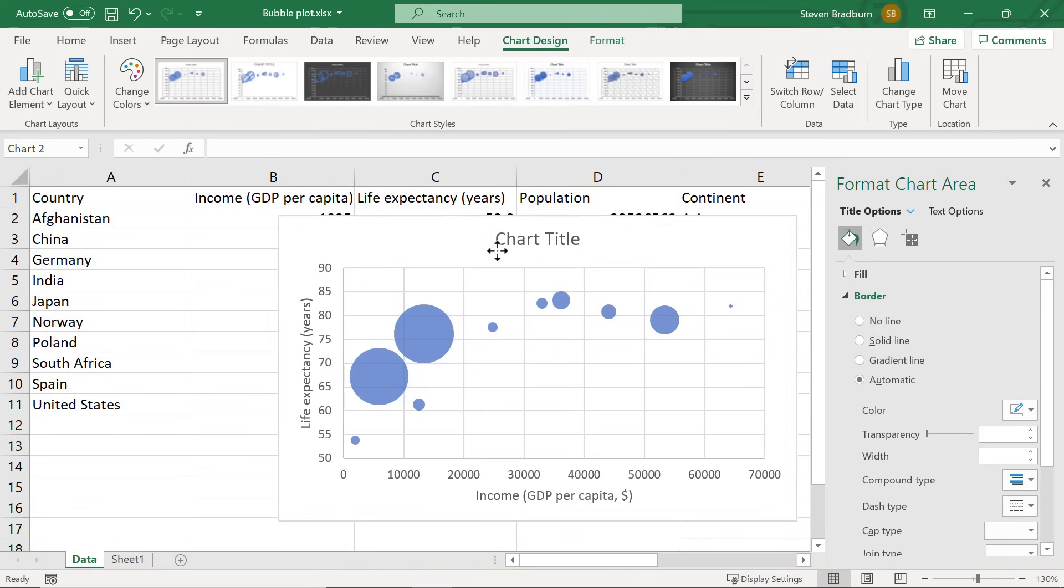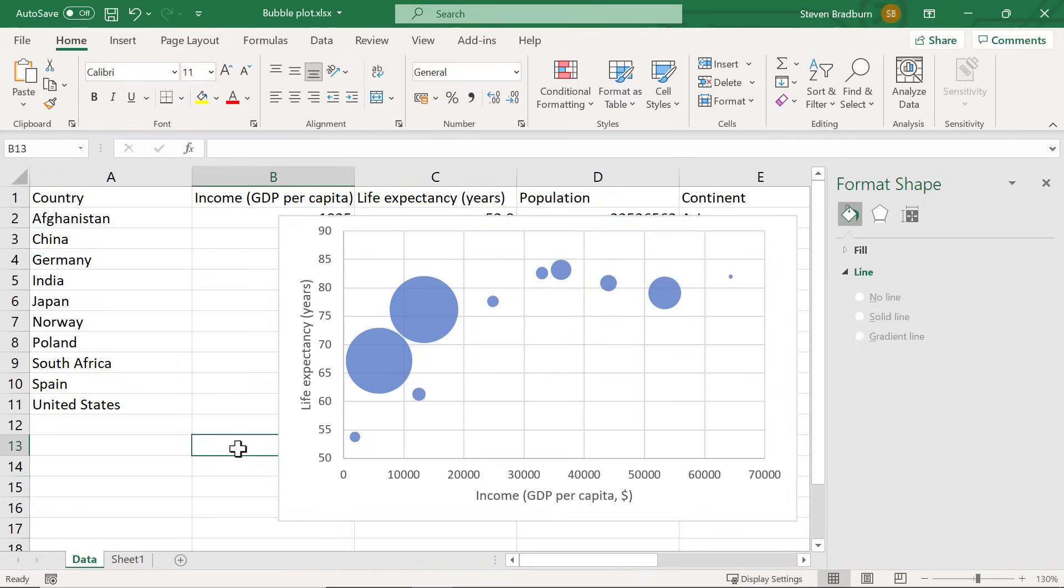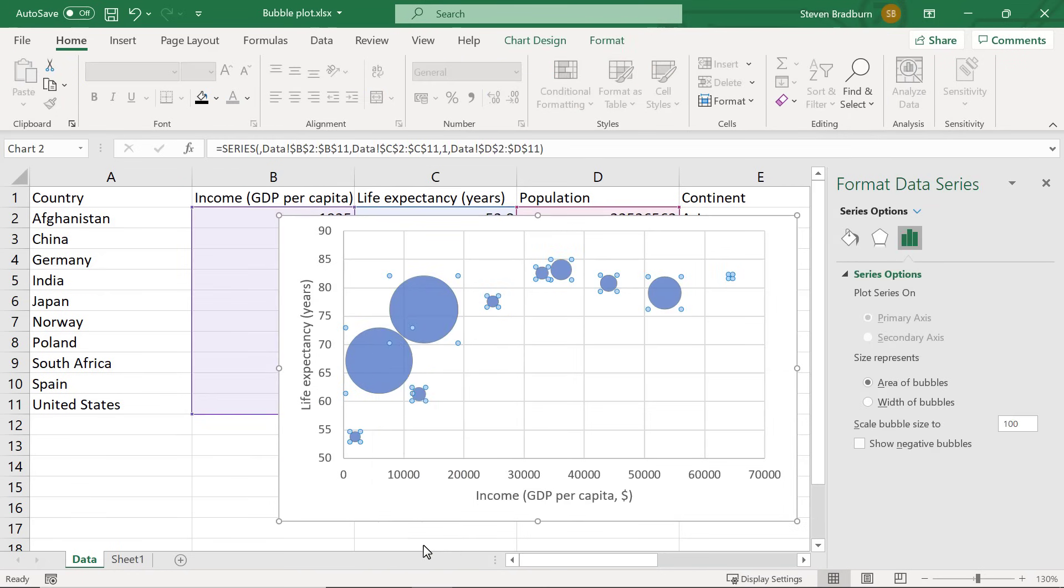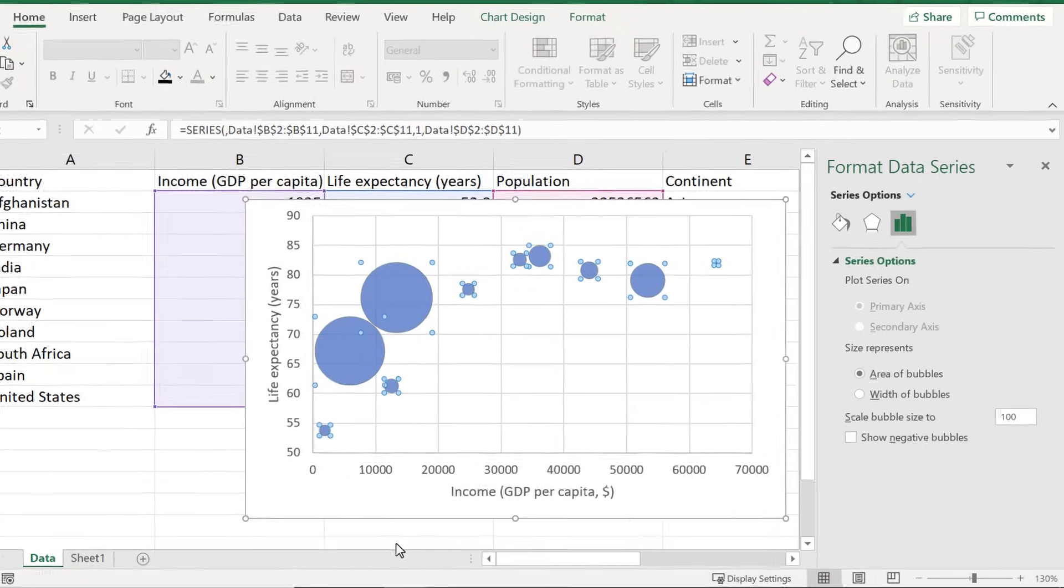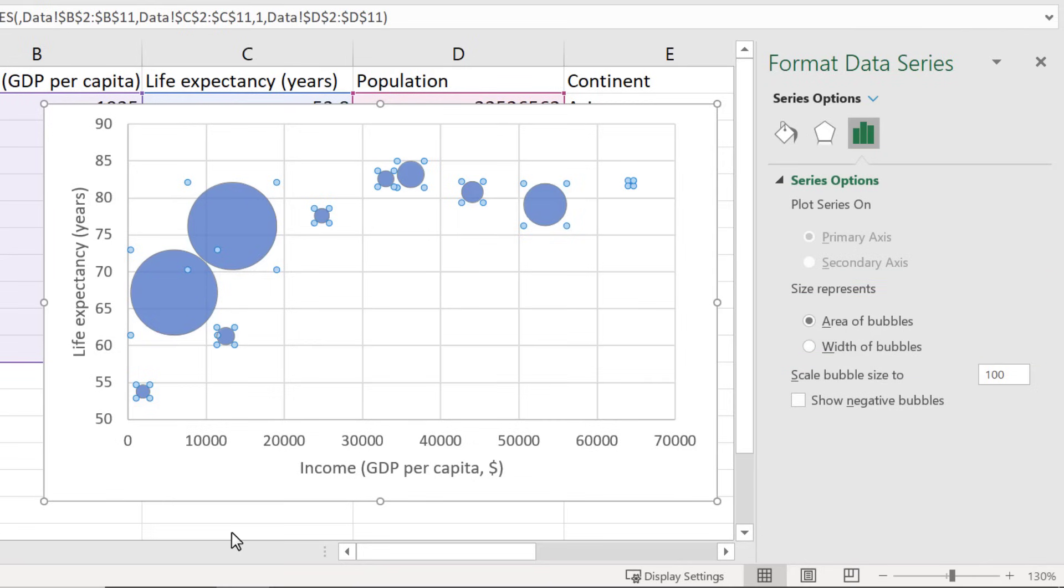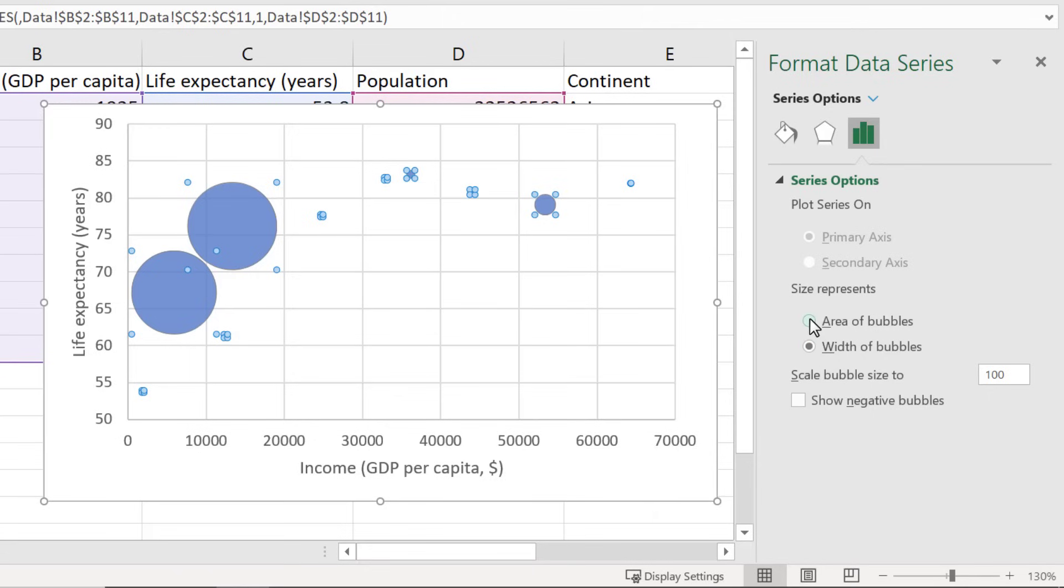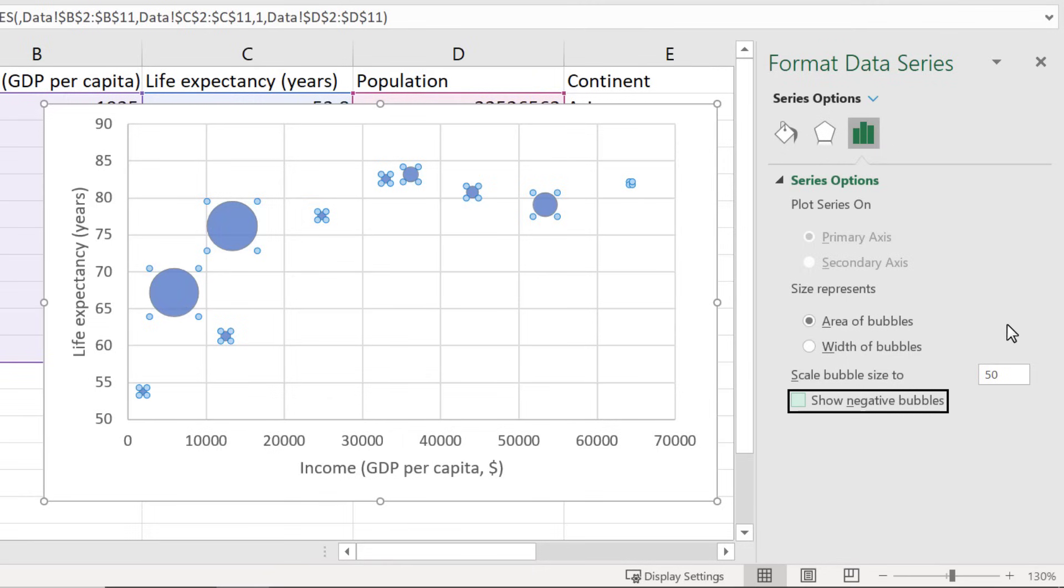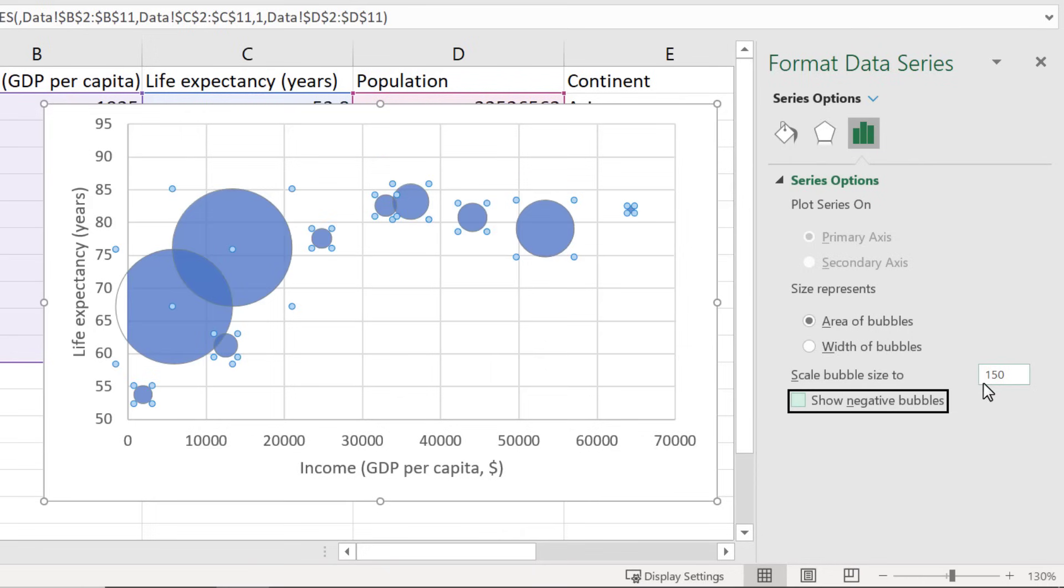Moving on let me show you how to adjust the bubble sizes. To do this right click on the bubbles in the graph and select format data series. In the sidebar to the right you will see an option that states size represents. Currently the data for the population in my case represents the area of the bubbles. However you can change this to the width of the bubbles if you like. I am going to leave the option set to area. Another useful thing you can do in these options is to adjust the scale value. This is currently set to 100. If you reduce this value all the bubbles will reduce in size accordingly. The opposite will happen if you increase the scale. Again I am going to leave this set at 100.